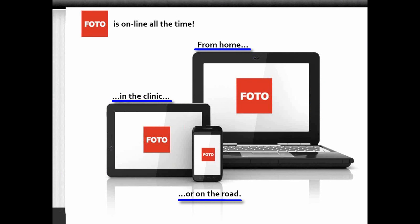The assessments are easy and efficient with measures that are gathered electronically, scored automatically, and reported immediately.